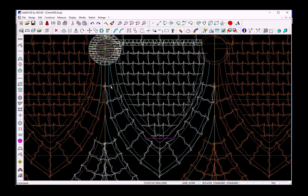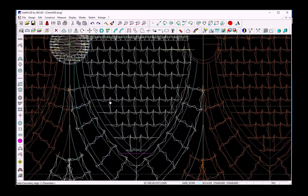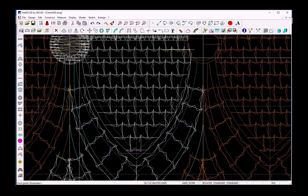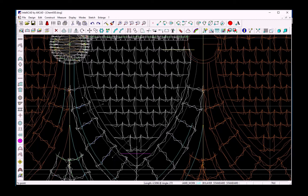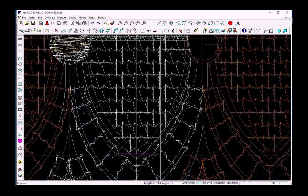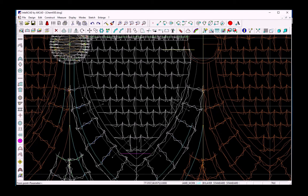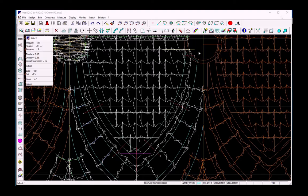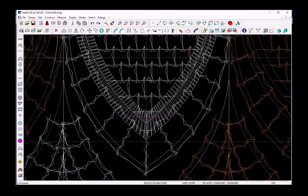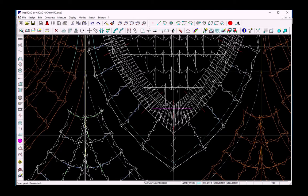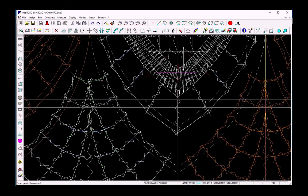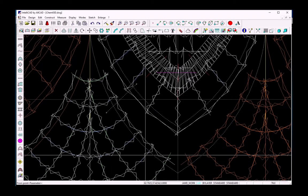I continue with the plot stitch command, select the boundaries, and design the direction lines. I repeat the process of selecting the boundaries for each stitch region.